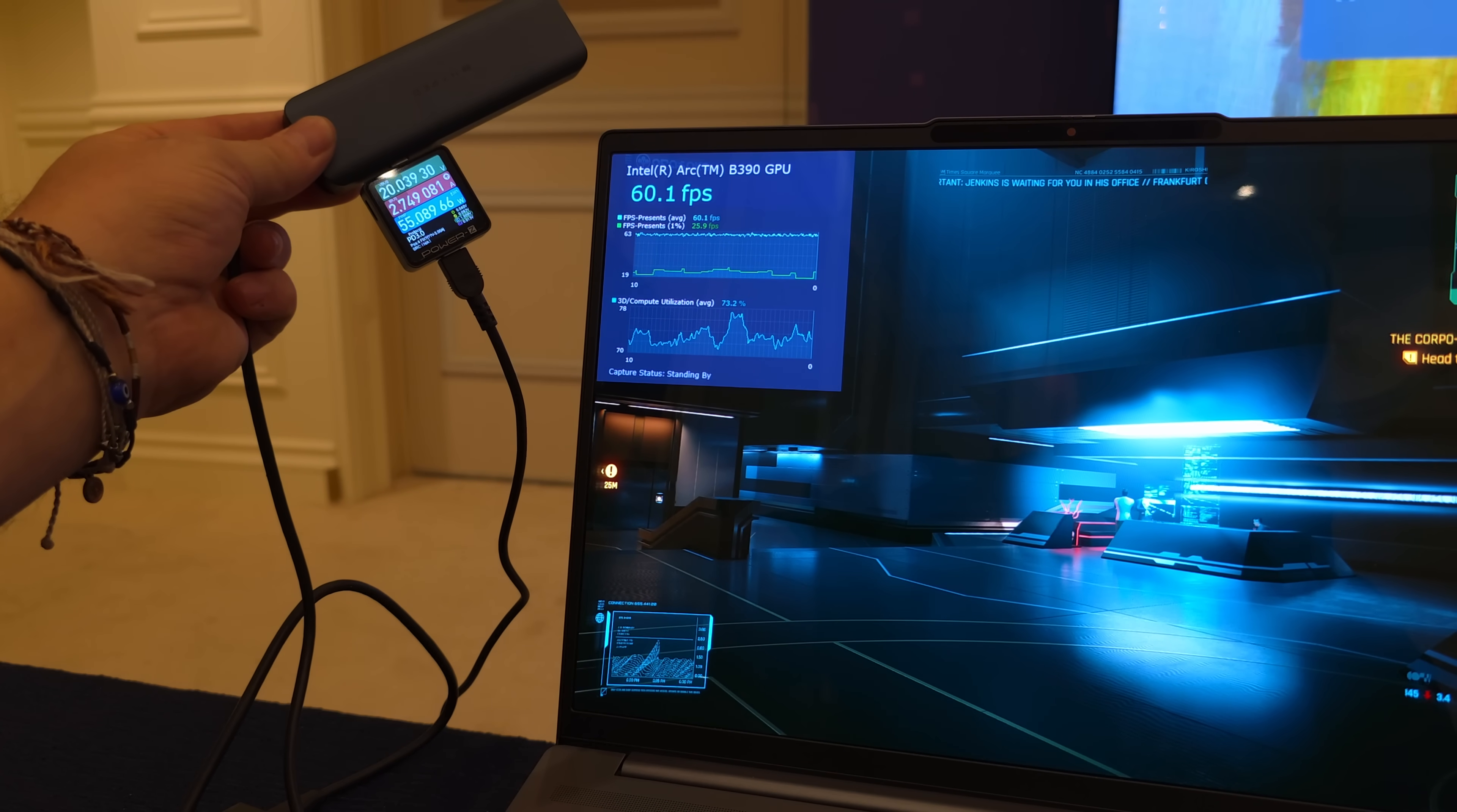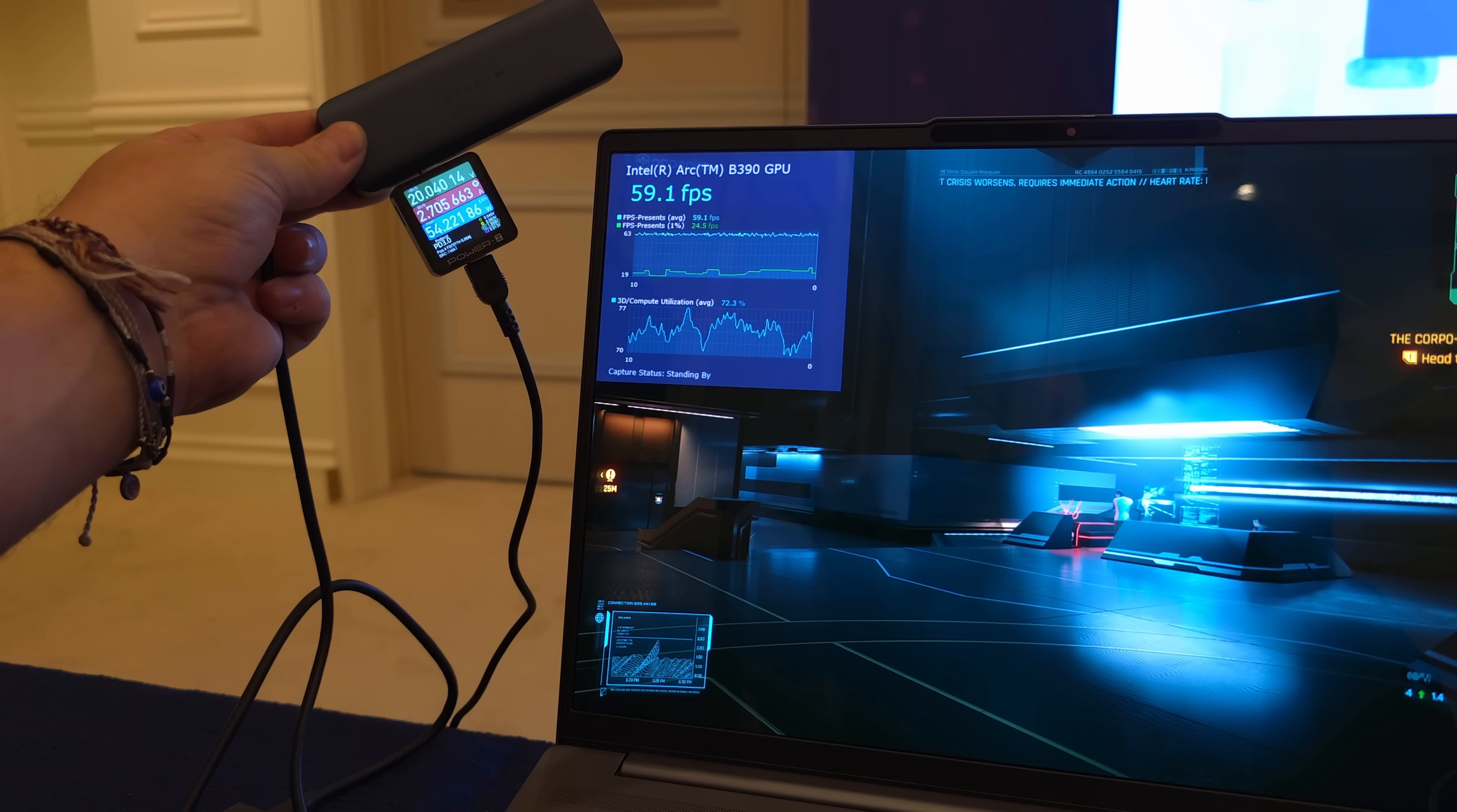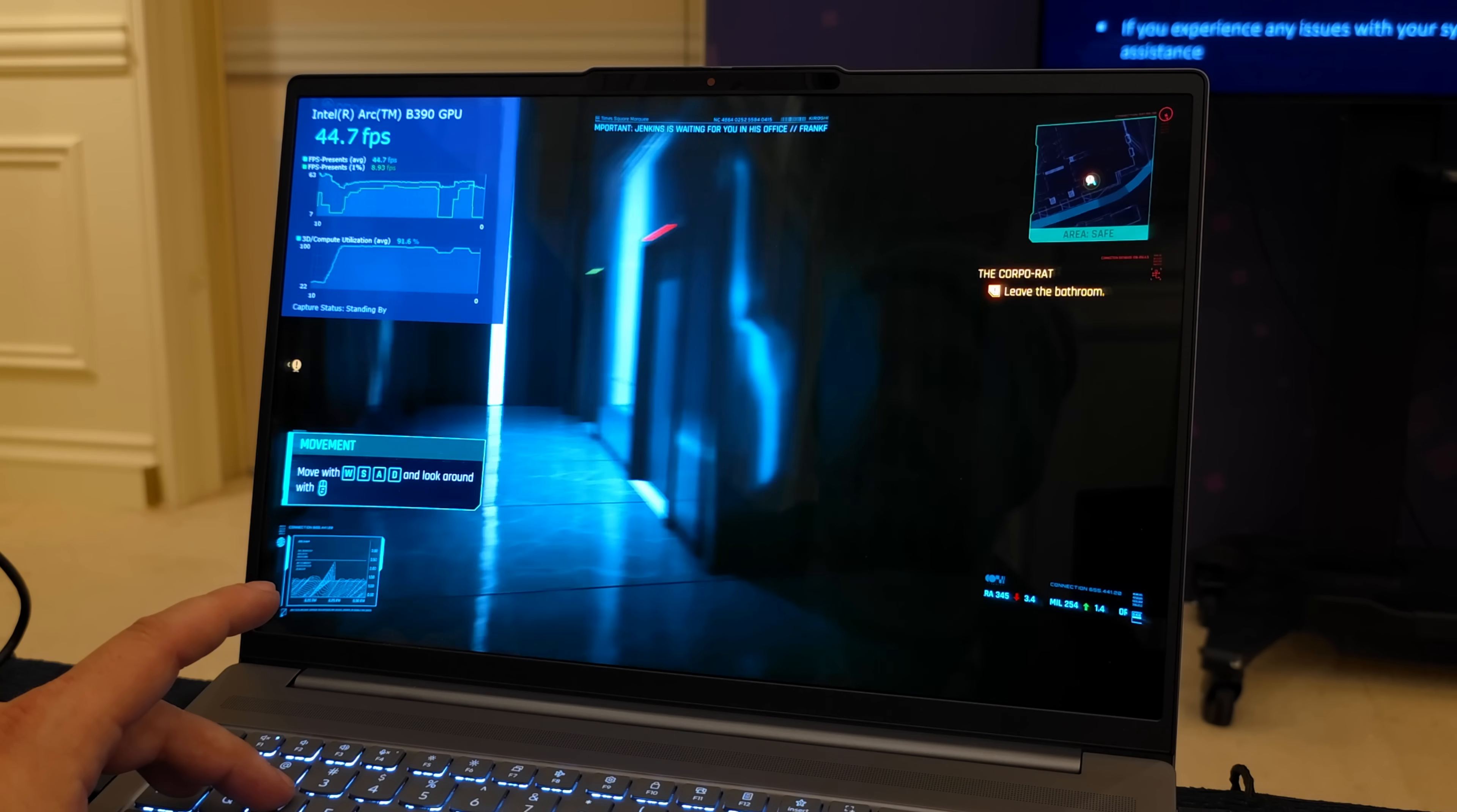The next game I was able to test here was Cyberpunk 2077, and before we get into it I do want to show you what we've got. So this is a wattmeter coming from the wall, and unfortunately I wasn't able to use hardware info to get a correct reading, but it does look like the TDP on this setup was at 65 watts so we're not quite drawing 65 watts even running Cyberpunk like this.